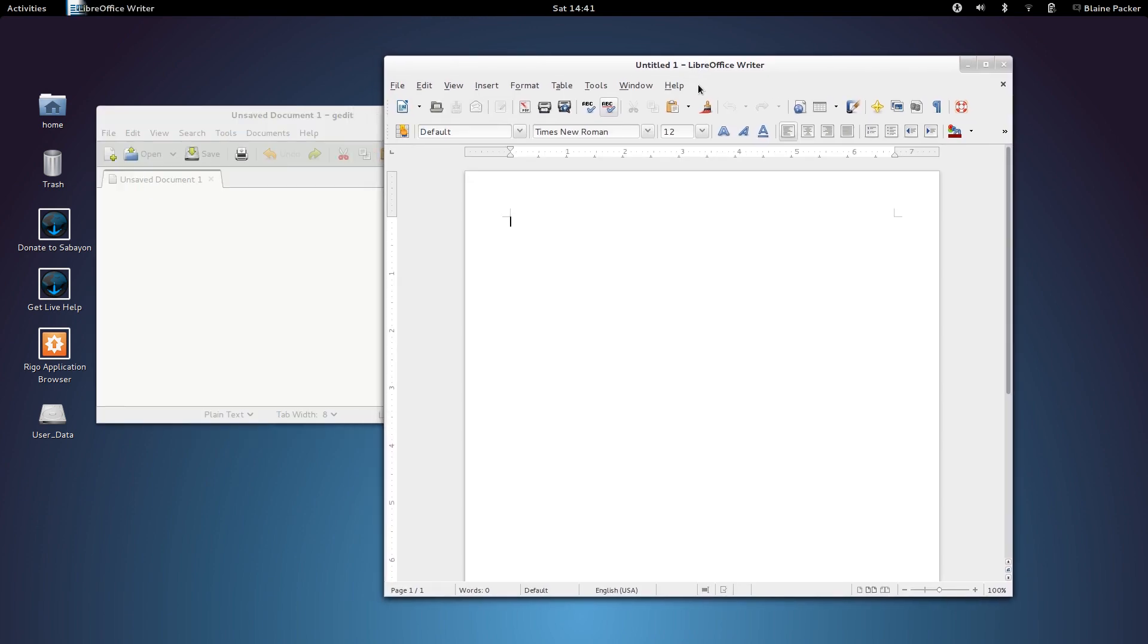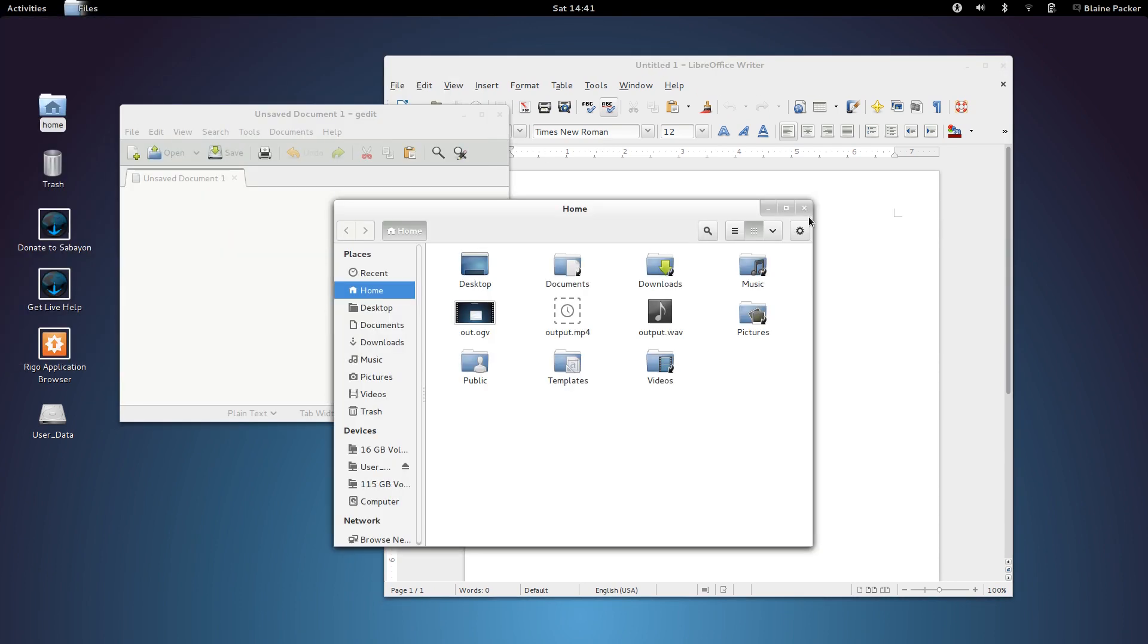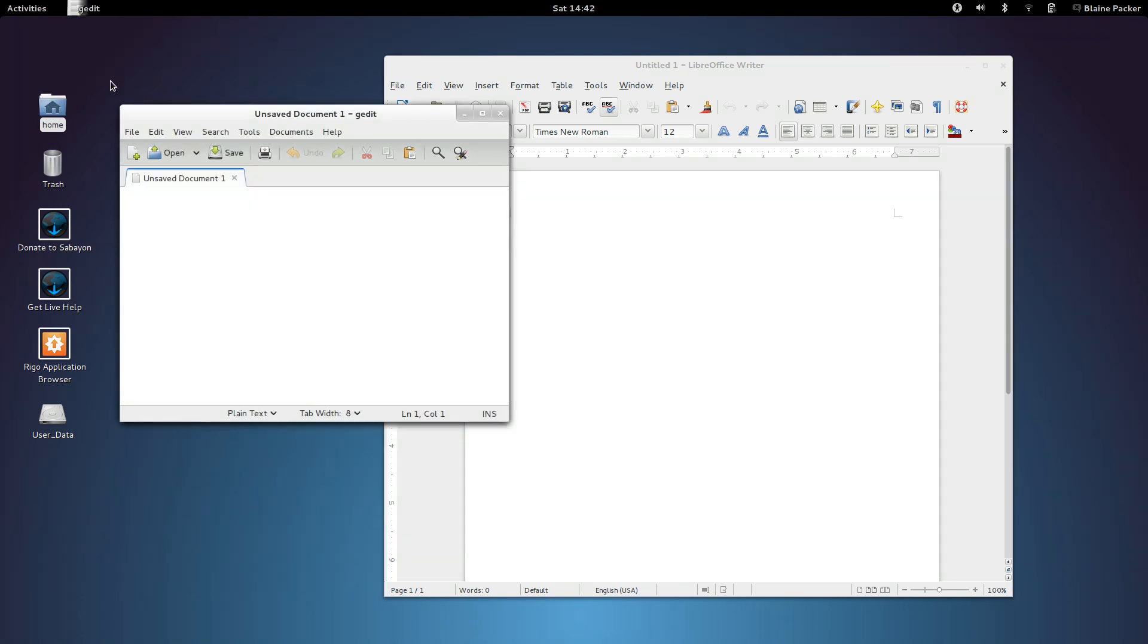Now, like I mentioned, Sabayon is a rolling release, so that means that you get all the latest updates. So, for example, here we are running GNOME 3.6 with all the touchscreen-y goodness that you can imagine.